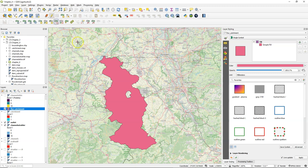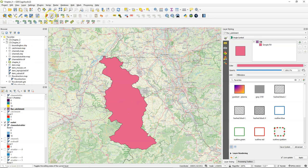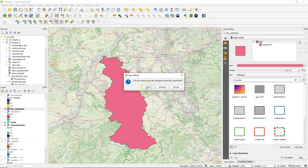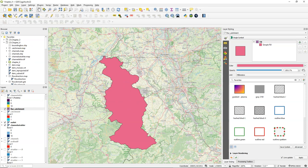We can remove it by deleting the ring from the advanced digitizing toolbar which I had added by clicking right on the toolbar. Save those edits and here we have our catchment boundary polygon layer.